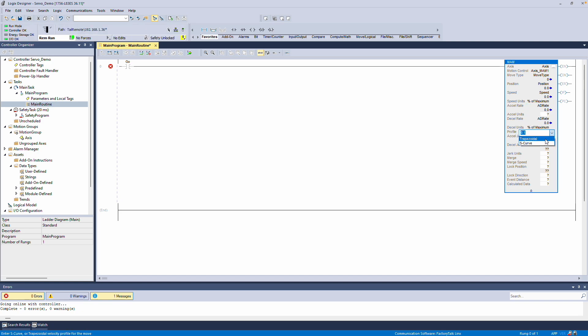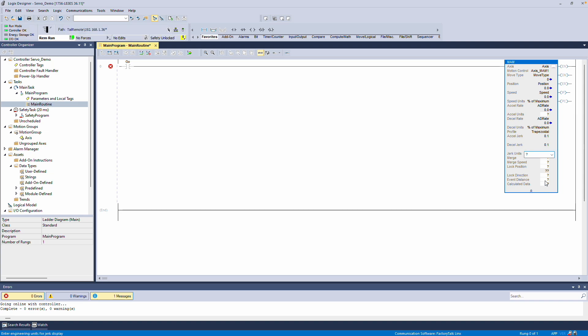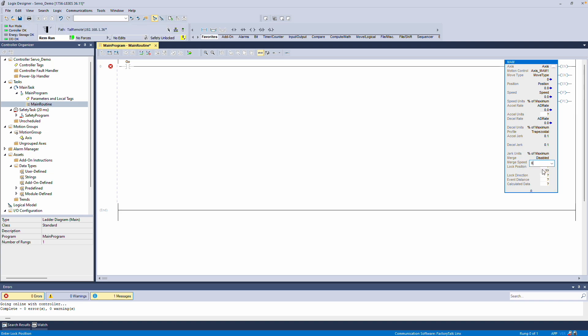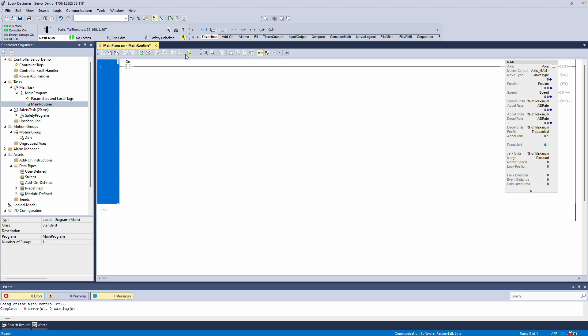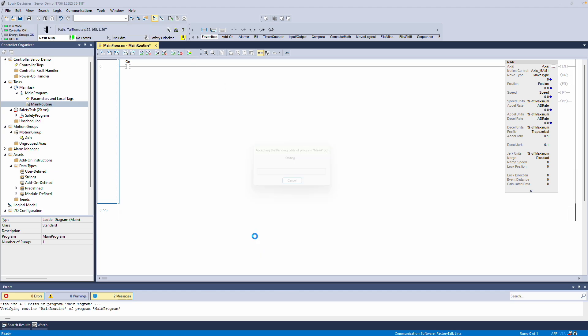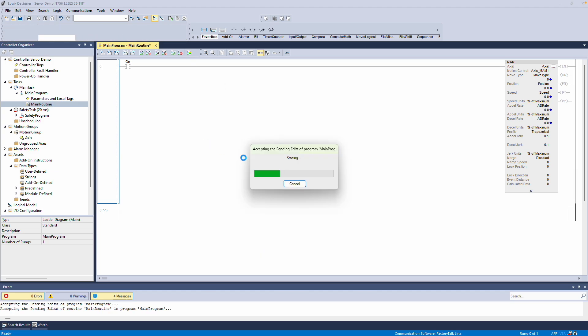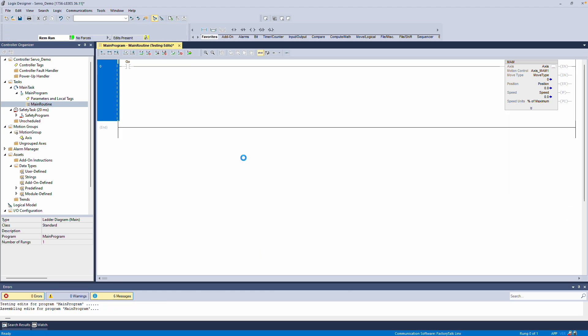For this example, I'll set the Motion Profile to Trapezoidal, and the Jerk settings will be 0.1 for both. I'll leave the Merge option set to Disabled, and all other remaining values at 0. In a real application, all of these settings should be configured according to your specific requirements. Everything is set. I'll finalize the rung.